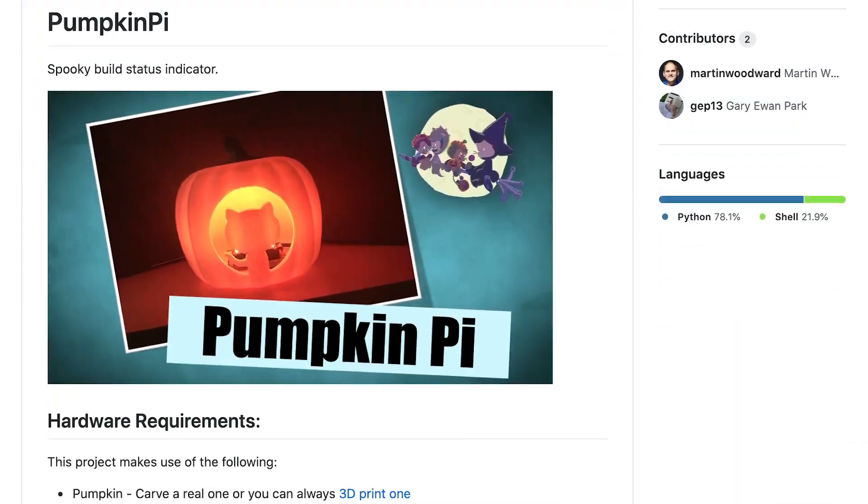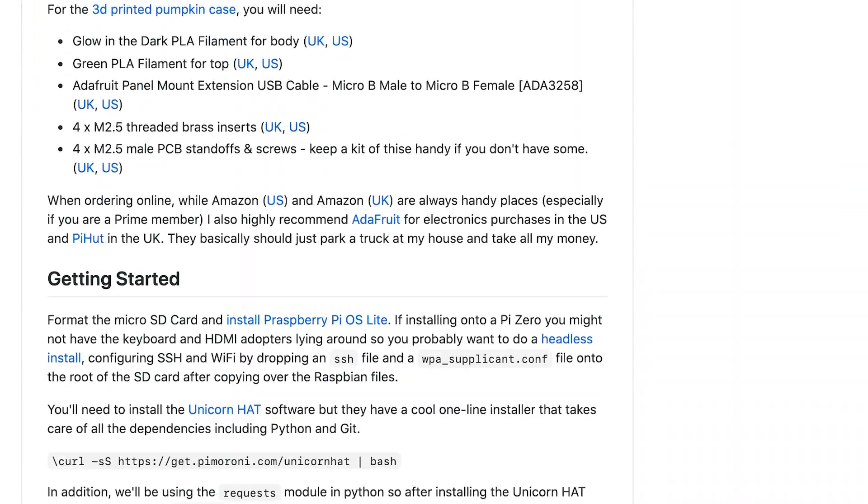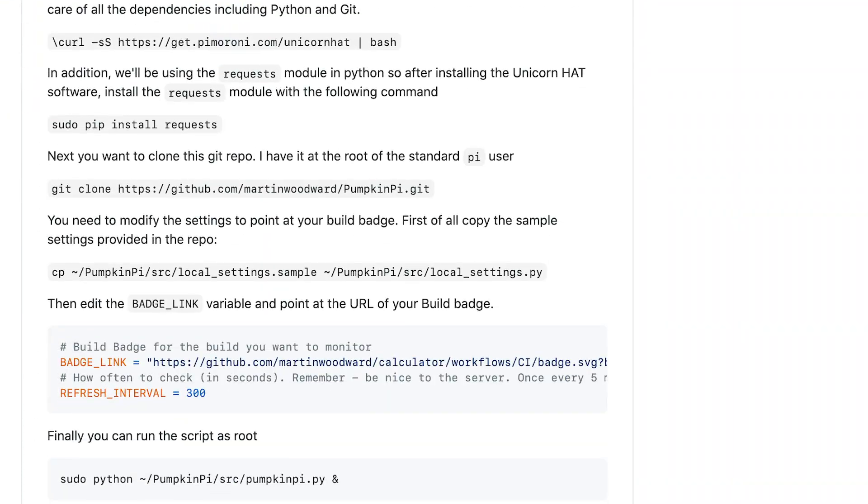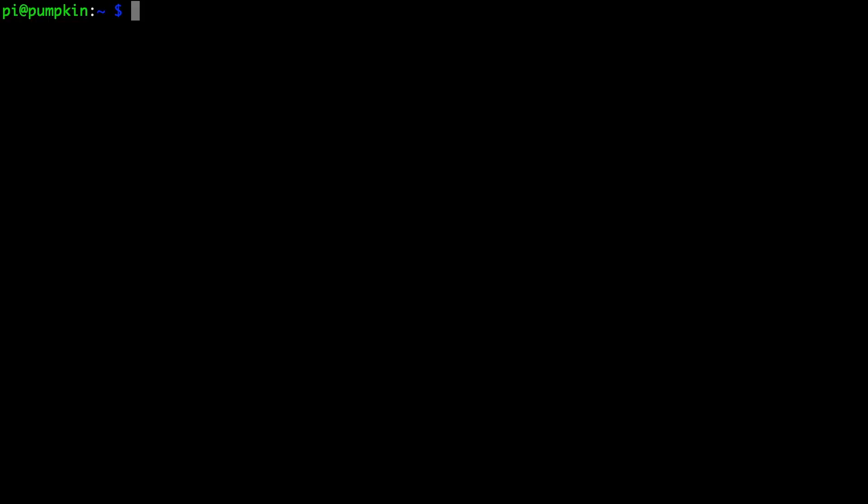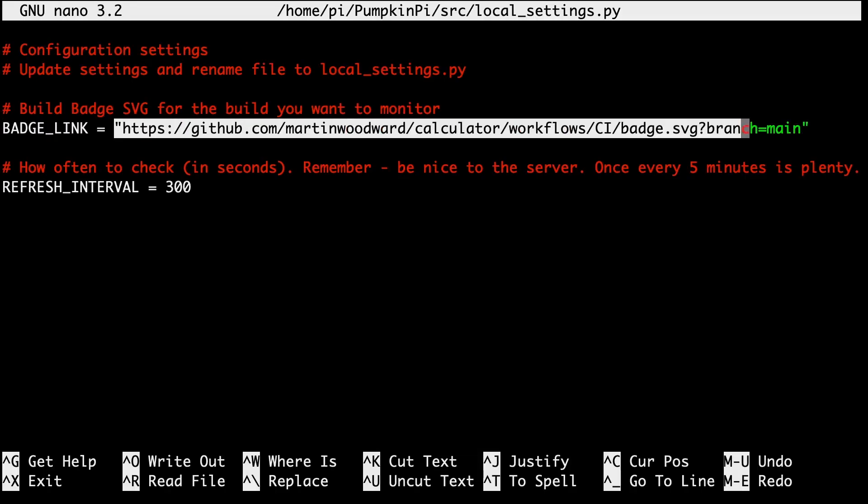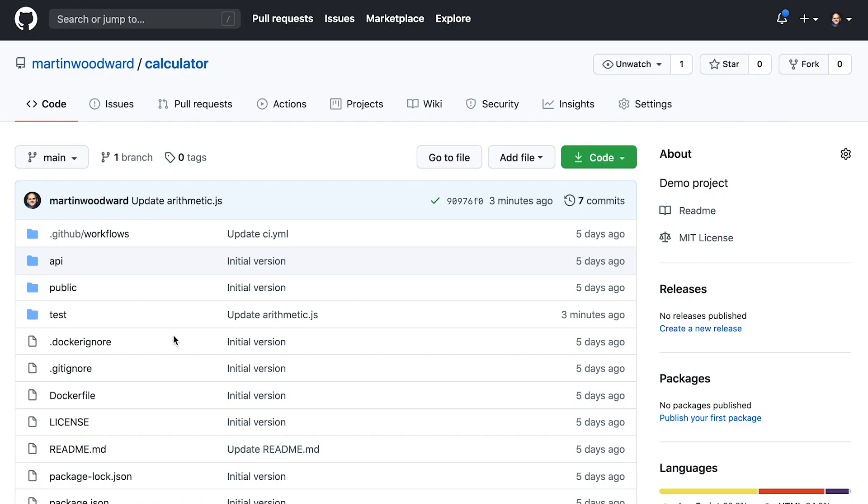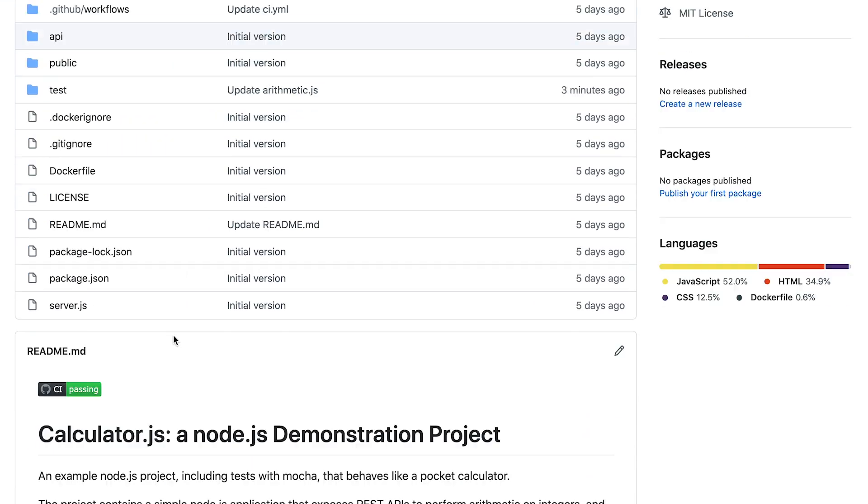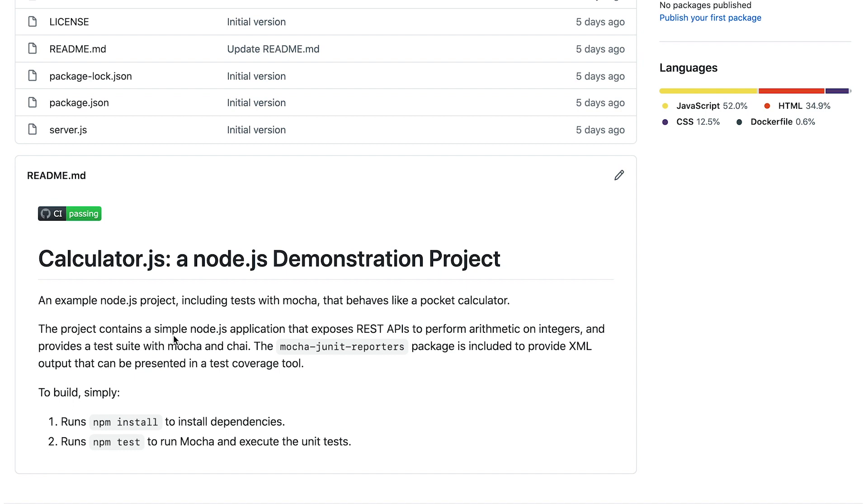Now we can get the software running. Clone the pumpkin pie repo onto your Raspberry Pi Zero following the instructions here. Copy the settings over and configure them to point at your build badge SVG file. The code will look at the SVG file to see if the build has passed or failed.